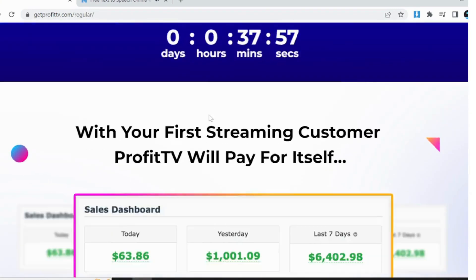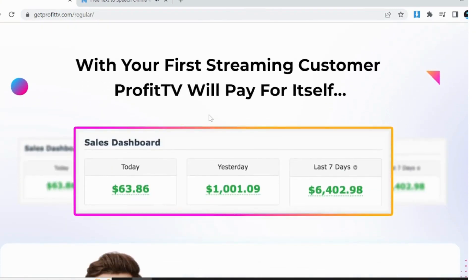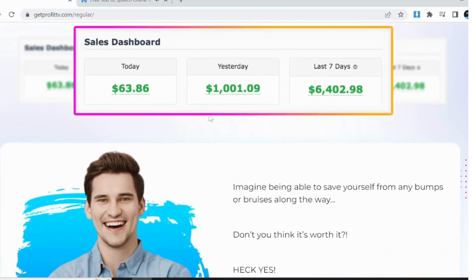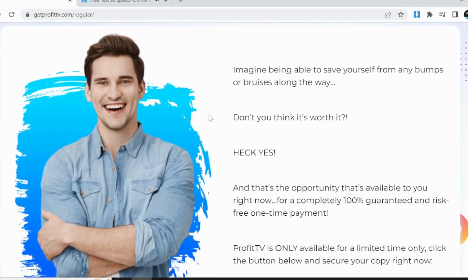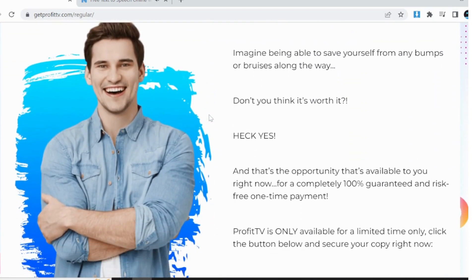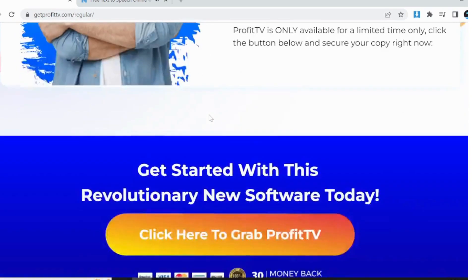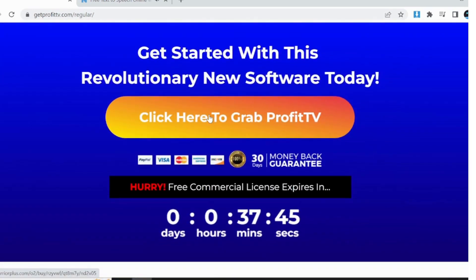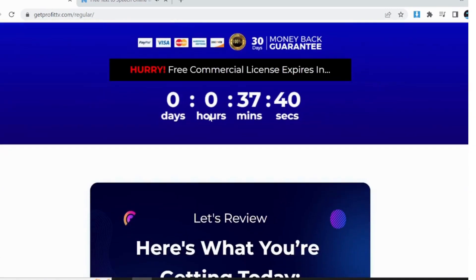Cord cutters, if you're tired of paying hefty subscription fees for multiple streaming services, ProfitTV allows you to cancel your current subscriptions and save money. Enjoy free streaming for yourself, with no ads, and access to a vast collection of content.